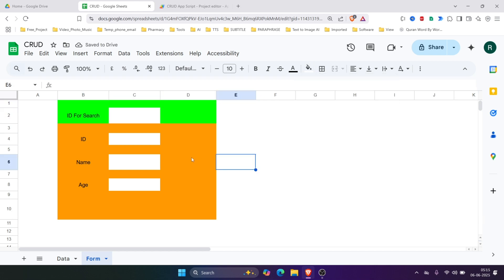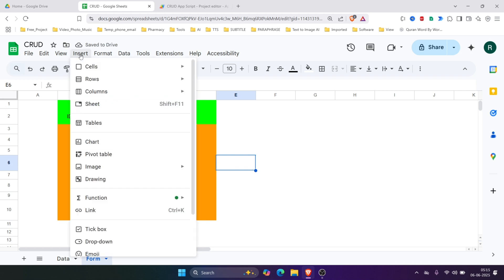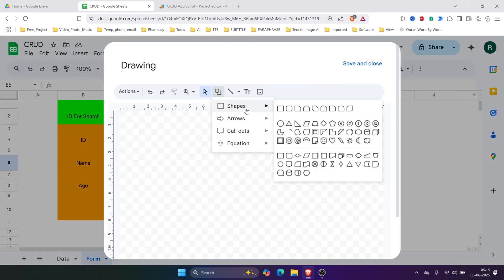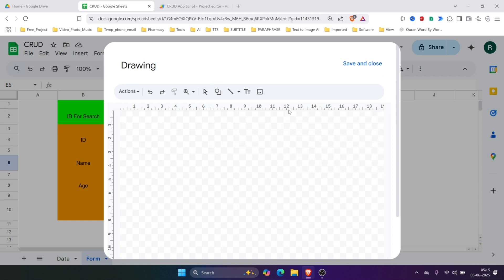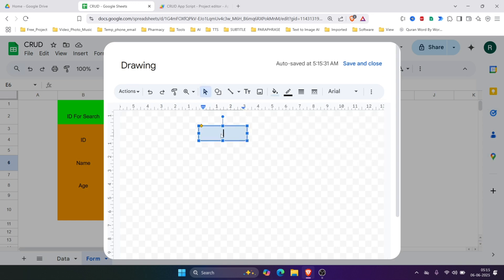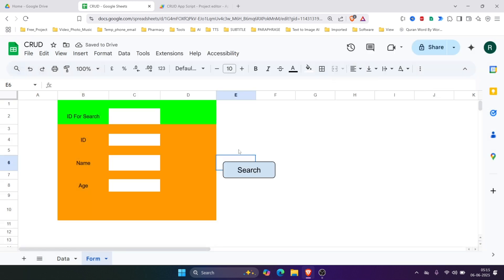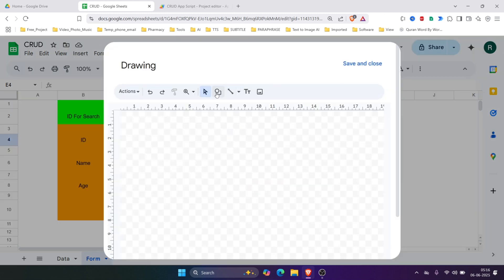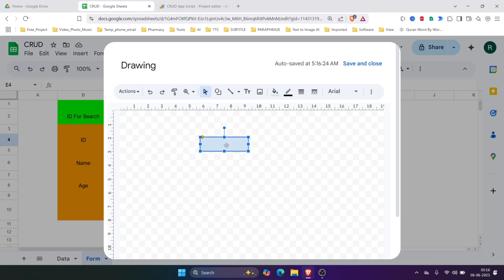Now let's create the buttons. To create a button we'll go to Insert, then Drawing. Here we'll create the button and write 'Search'. We'll place this Search button, and now we'll create more buttons: Clear.